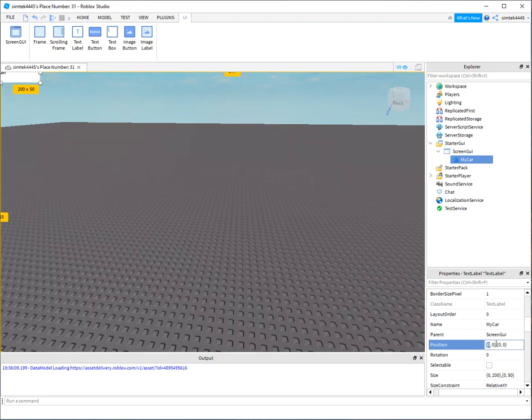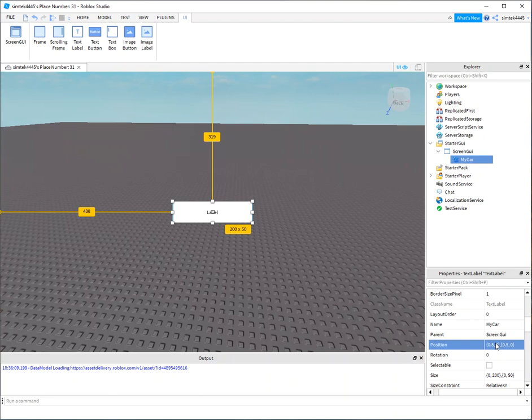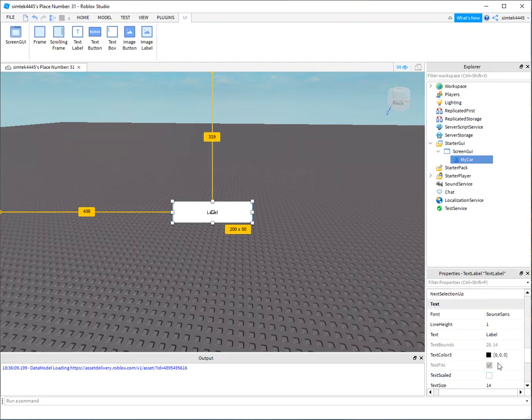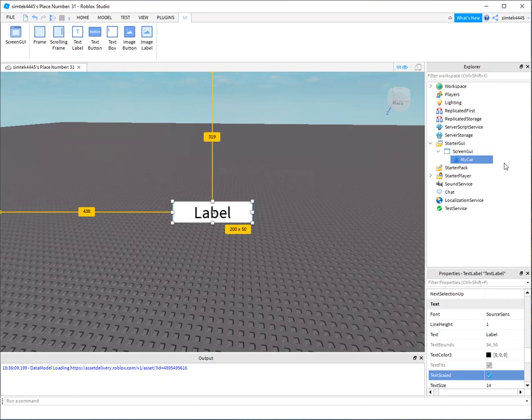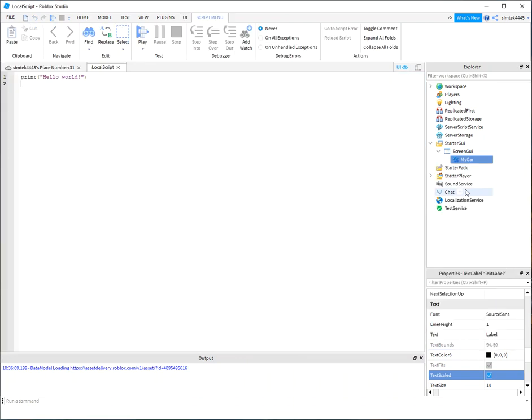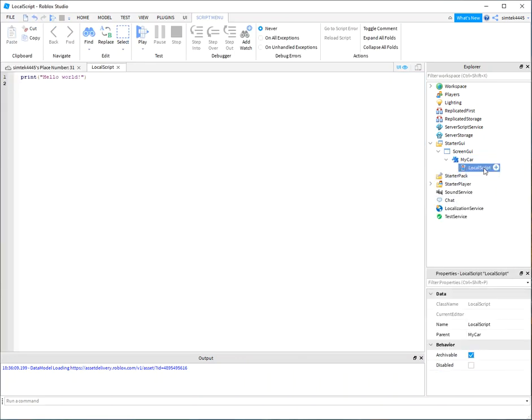And that way, go 0.5 and 0.5. It's going to show up right in the middle of the screen. And I'm just going to make the text scaled so it's a little bigger. That's good enough.